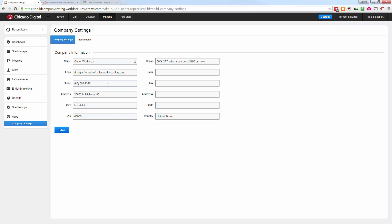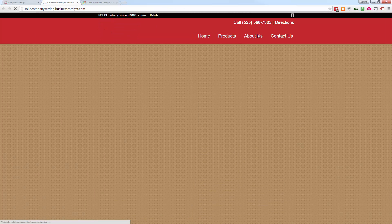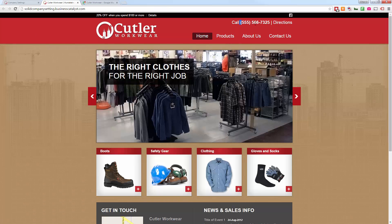Within a matter of seconds, I can change out this phone number and have it instantly appear right on the website.